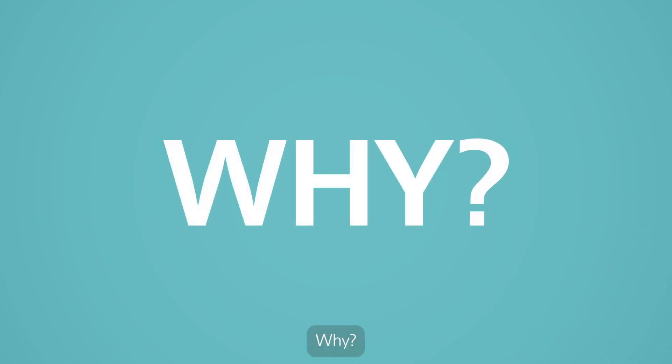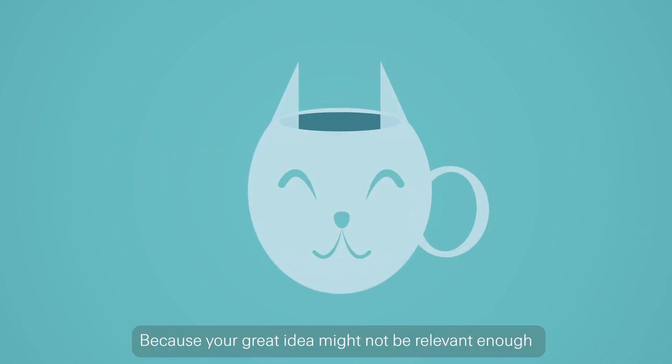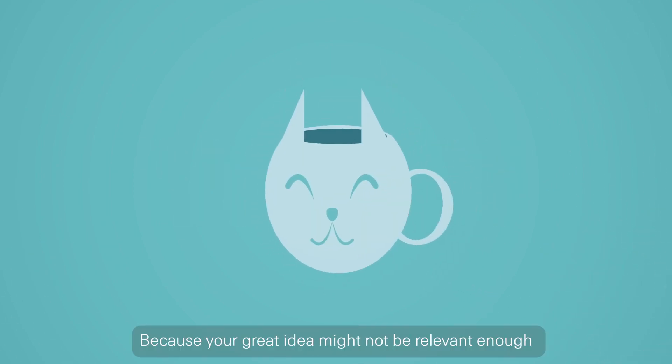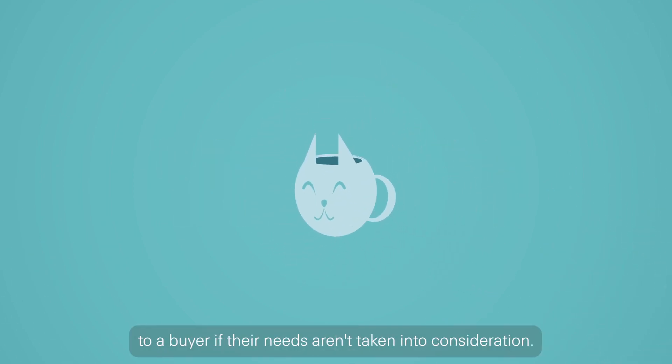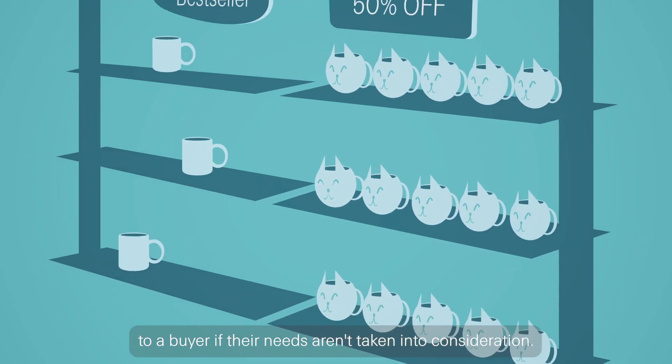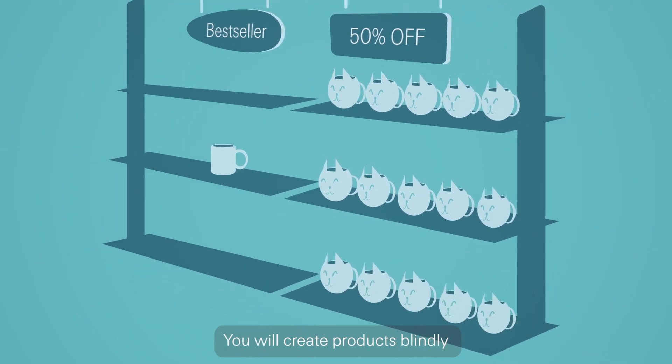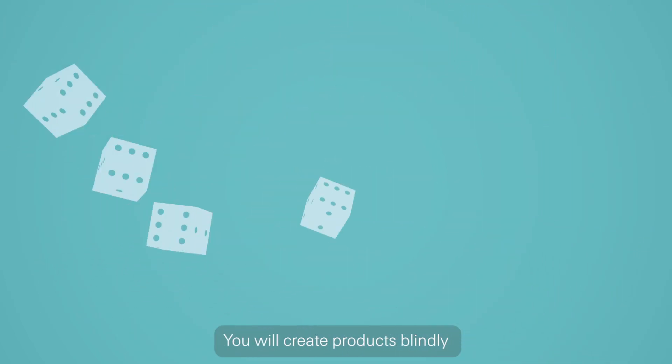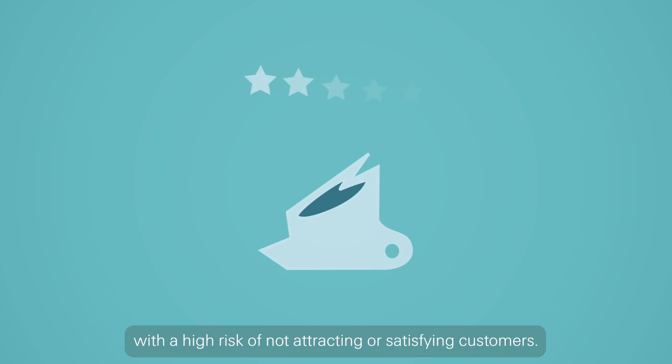Why? Because your great idea might not be relevant enough to a buyer if their needs aren't taken into consideration. You will create products blindly with a high risk of not attracting or satisfying customers.